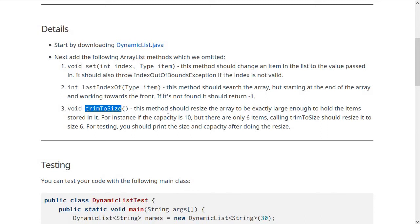We talked about the difference between the capacity of the list and the size of the list. For instance, when you make the dynamic list with the default constructor, it sets the capacity to 10. You might add a few items—let's say you had four items.